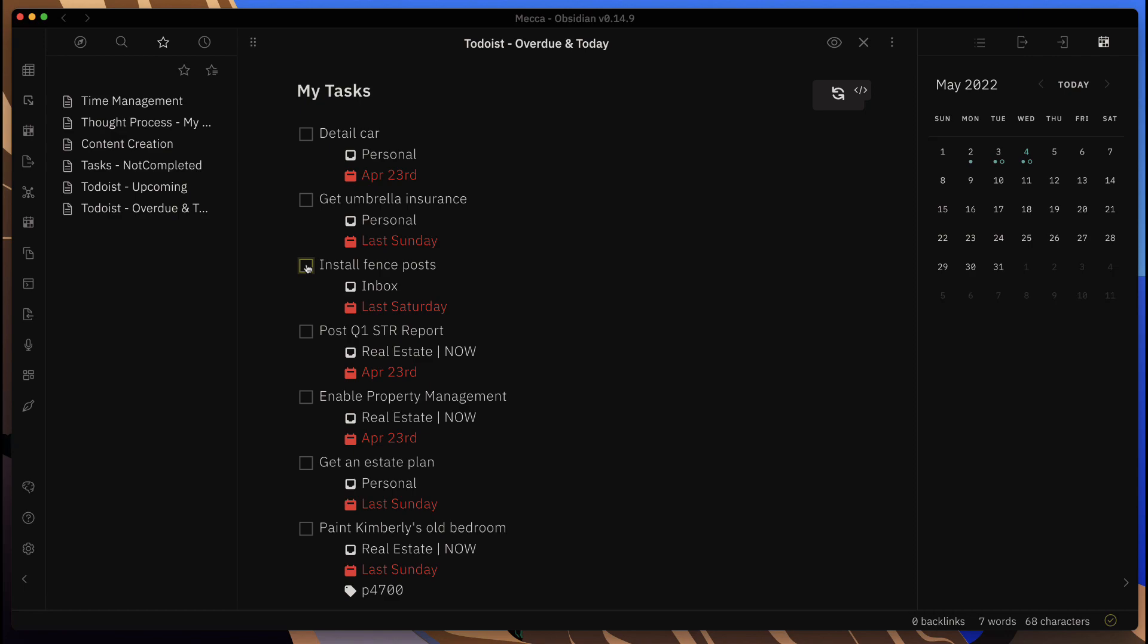From within here I can go ahead and I can check these off once they are done. Other than that, you cannot really edit these tasks that are already here and make changes to them.